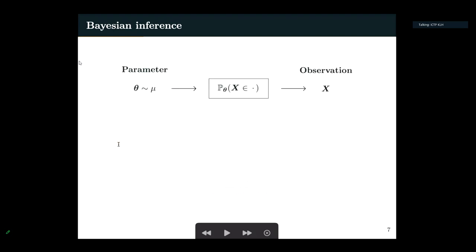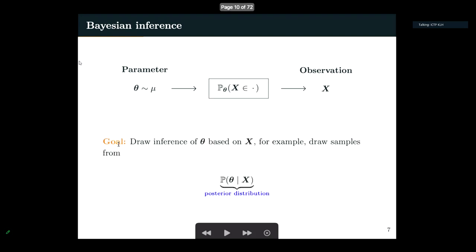Since this is a physics conference and probably not everyone here knows statistics, I'll also say a few words about Bayesian inference. Bayesian inference is a very popular framework in statistics. The goal is to estimate some parameter theta, which we assume follows a prior distribution mu. Given this parameter theta, the observation x is generated according to some probability kernel p of theta. The goal is to draw inference of theta based on the observation x — for example, to draw samples from the posterior distribution, defined as the conditional expectation of theta given x.